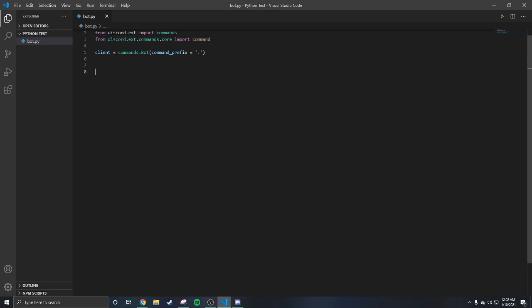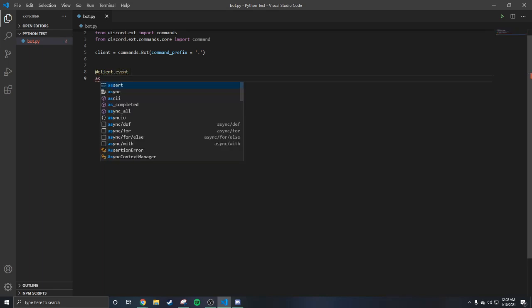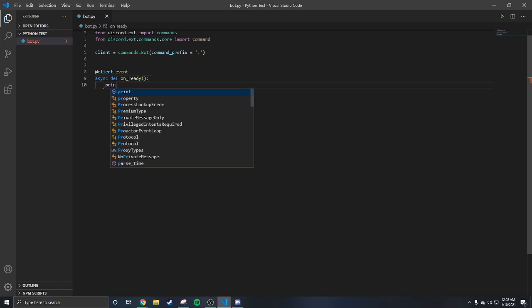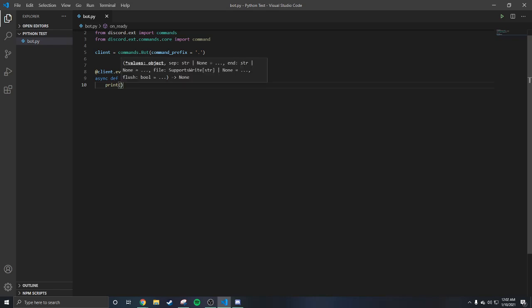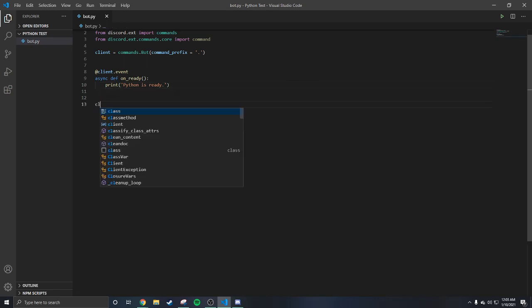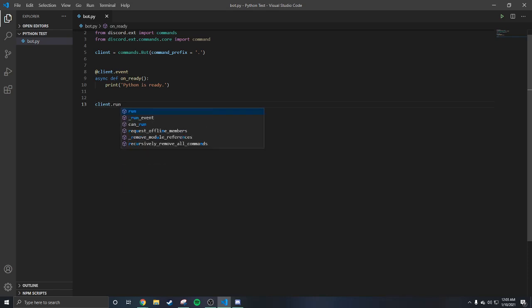You can space it once or twice — it doesn't matter. Then you add the on_ready event decorator. Inside that function you put a print statement — I'm going to put 'Python is ready' — so when the bot turns online it tells you. That's all you need for the basic startup.